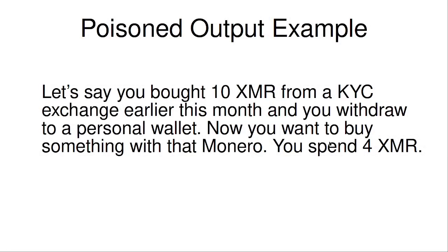Welcome to Episode 2 of Attack of the Poisoned Outputs. In this episode, we are going to learn all about ring signatures. This is going to be a comprehensive overview of ring signatures, and we're going to see what a poisoned output looks like.